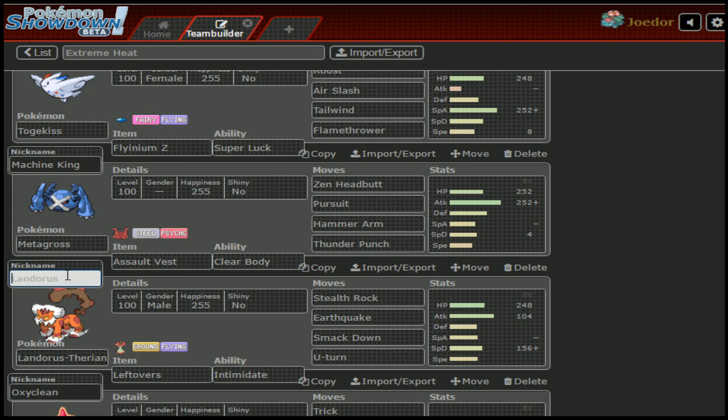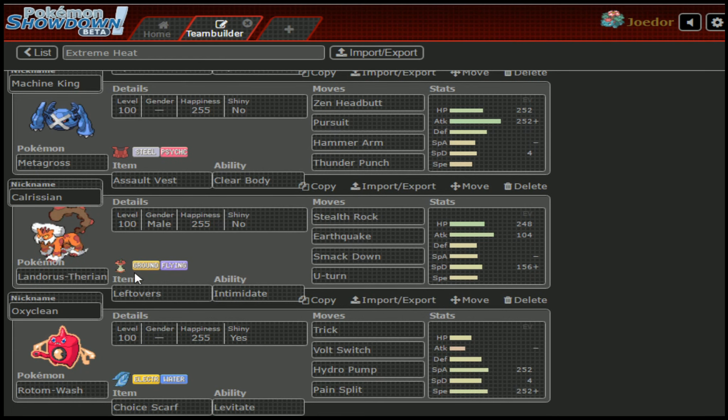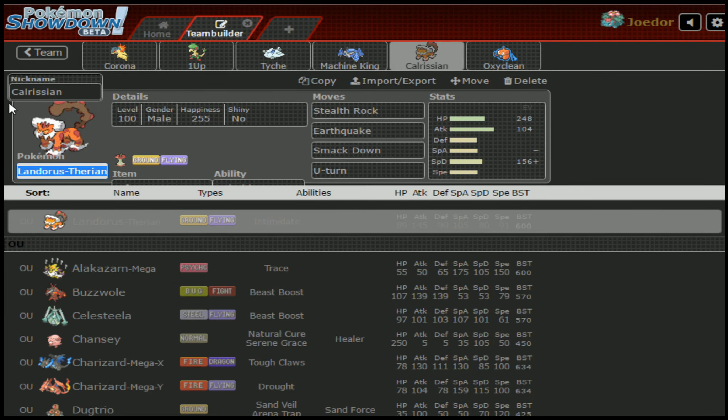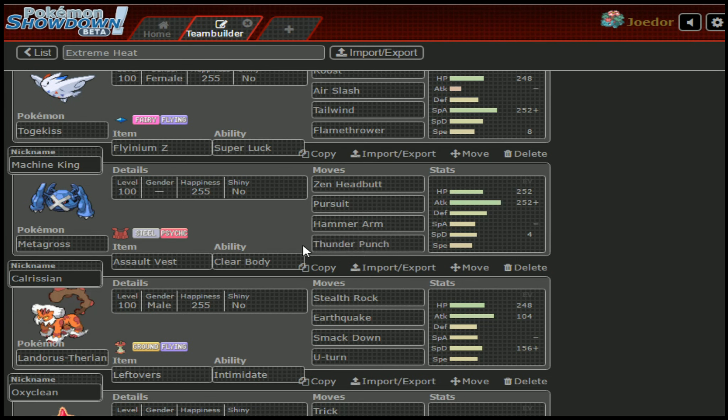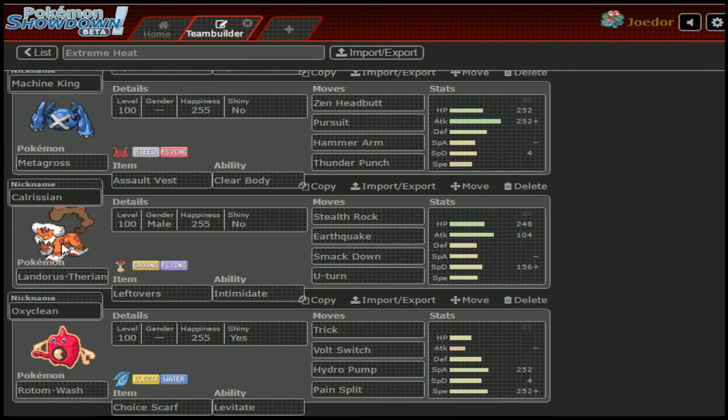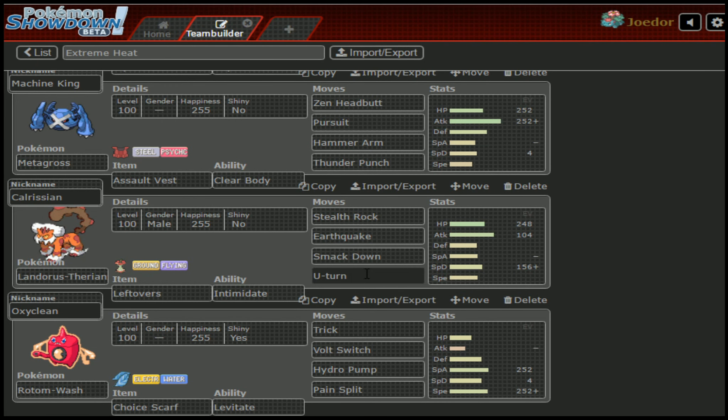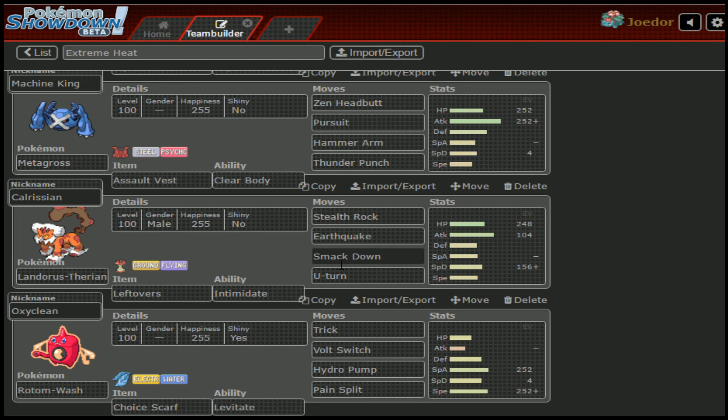Moving down, we've got Calrissian the Landorus Therian: Stealth Rock, Earthquake, Smackdown, and U-Turn. This is actually a set straight from my assistant coach, Enderfilms, so also, shoutouts, major shoutouts to my assistant coaches, Enderfilms13, SkyDragon48, and Pokey Girl Sarbear. Their links will all be down in the description, go check them out. They are my front office and they are doing a great job of helping me prep week after week here.